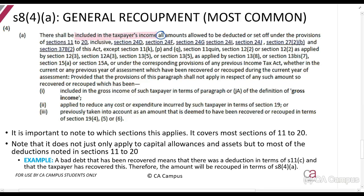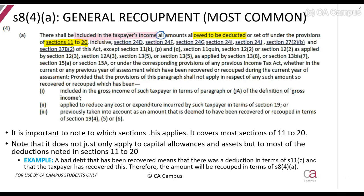Section 8(4)(a) says there shall be included in the taxpayer's income all amounts allowed to be deducted or set off under the provisions of Sections 11 to 20. Section 11 covers all our deductions — the general deduction formula (Section 11(a)), bad debts (Section 11(i)), provision for bad debts (Section 11(j)) — all the way through to Section 20. Section 13 is included there, covering allowances on buildings and factory buildings (Section 13quin, Section 13sex). Other important ones are Section 24I and Section 24J, with certain exceptions such as Section 11(k).